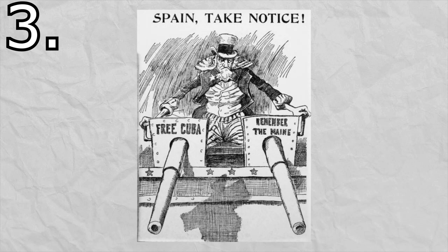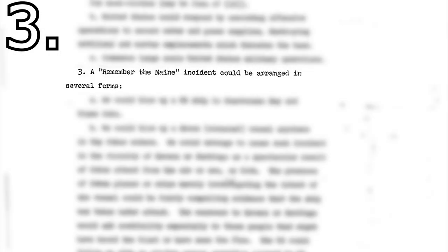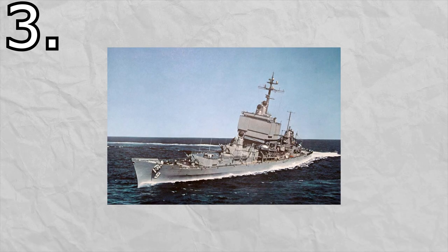Number 3: Basically, remember the main part too. The document even puts the idea forward like that. The US would essentially just have a ship somewhere around Cuba, have it blow up and blame Cuba.